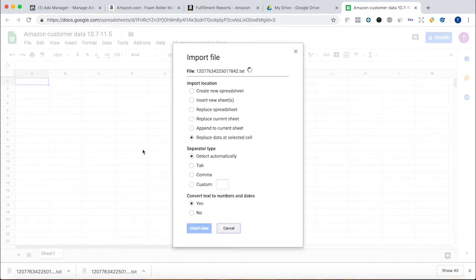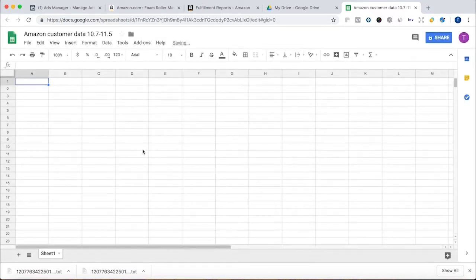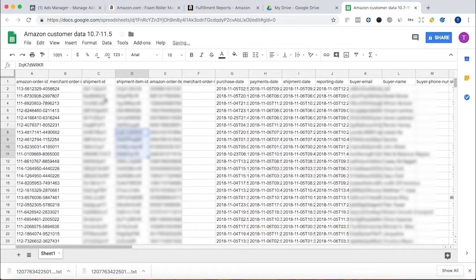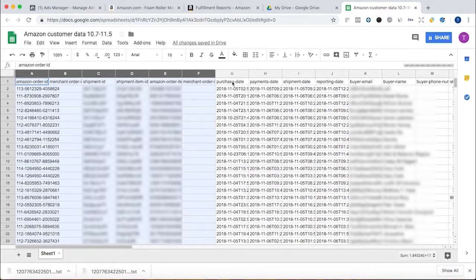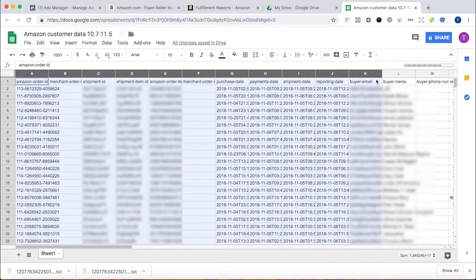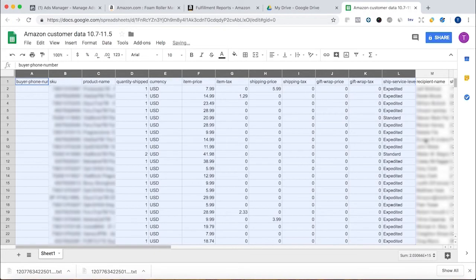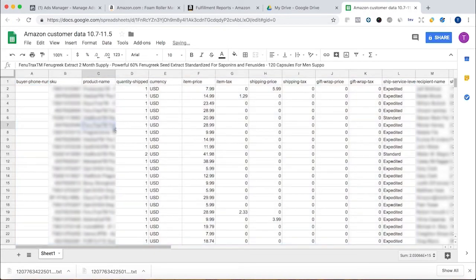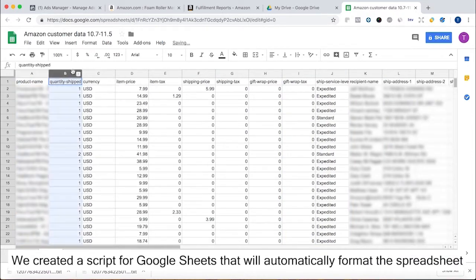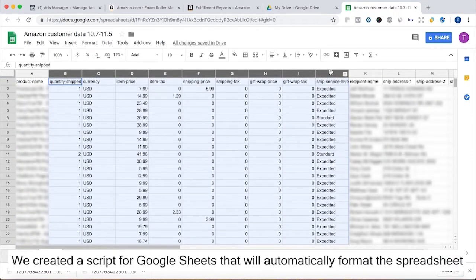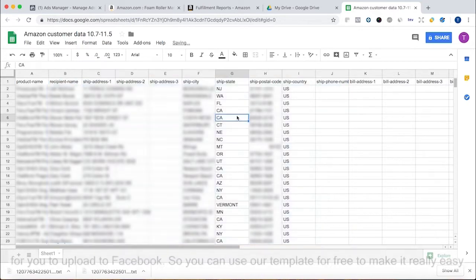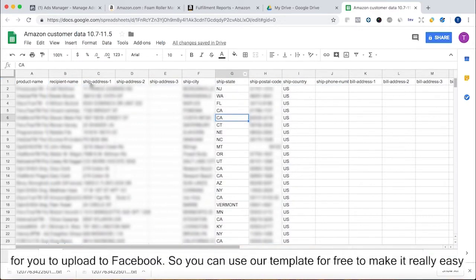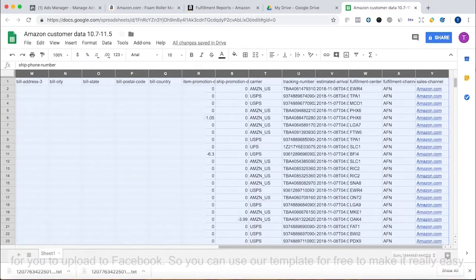All we really need is name and address. Also having the product name is useful so you can create different audiences for different products. Now this is all in here. We're going to have to do some formatting. I'm going to go ahead and delete a bunch of these. I'm even going to delete buyer name because I want to use the recipient name because that's the person that got the product. I'm going to leave the recipient name, product name, and all the shipping address, state, country, etc. And then delete everything else.